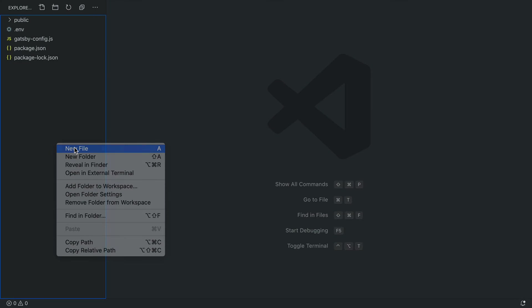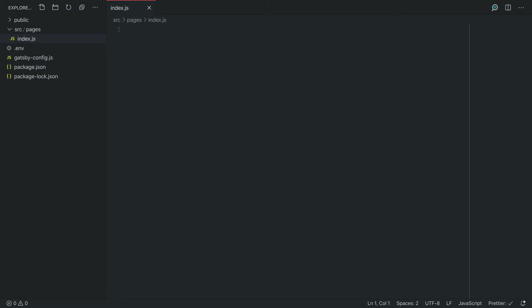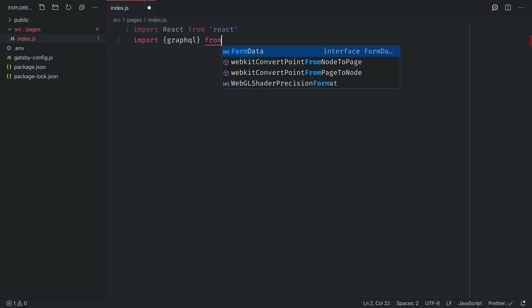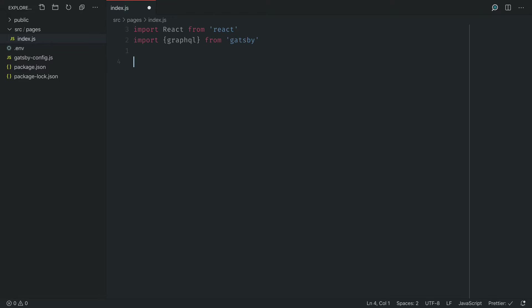Let's first begin by creating a file index.js inside of the folder's source/pages. This will be our index page and we'll first import React from React. We'll then import the GraphQL from Gatsby and that GraphQL tag we'll use in a query in just a second.